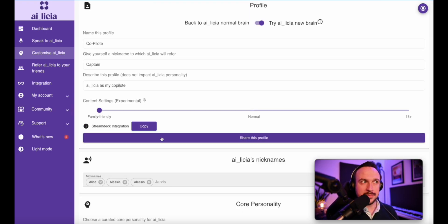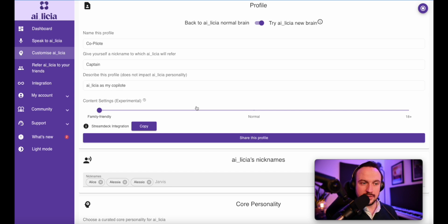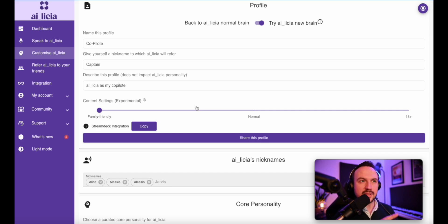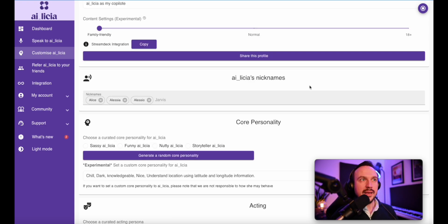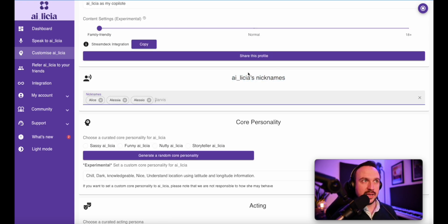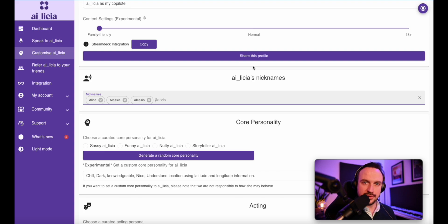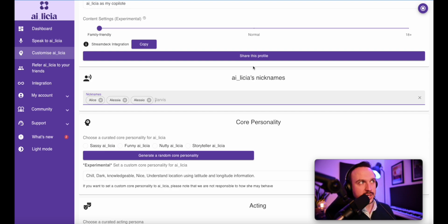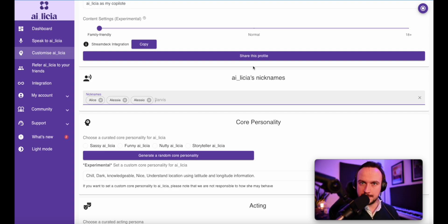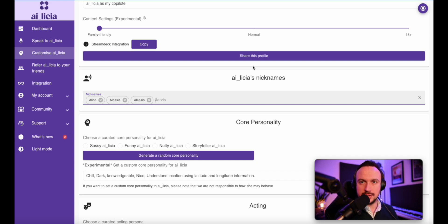There is also the stream deck integration. When you will be able to get the stream deck integration on your stream deck, you will need this link to be able to swap profile during your stream. Then you have Alicia's nickname. Here is the nickname that you can give to Alicia. So you can refer to Alicia verbally, which I'm going to talk about after on how to speak to Alicia with your voice, but also in chat. So people will be able to refer her to different names.